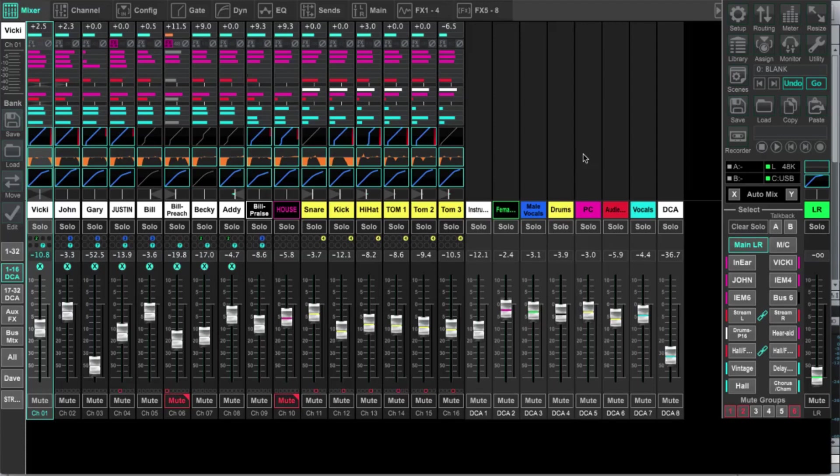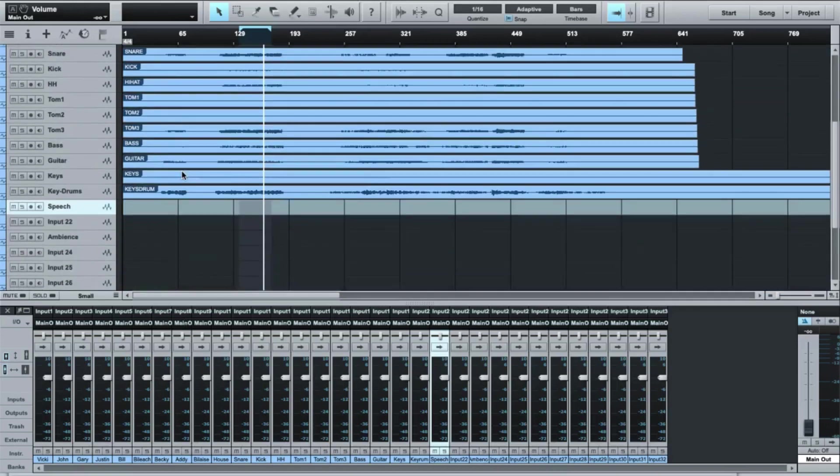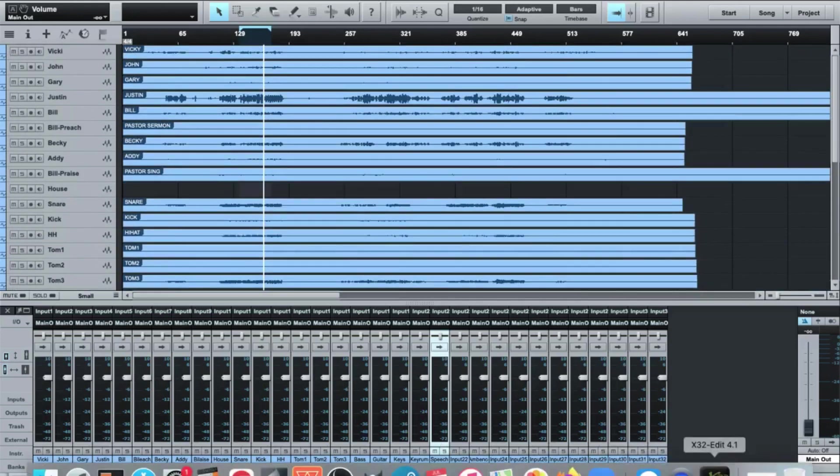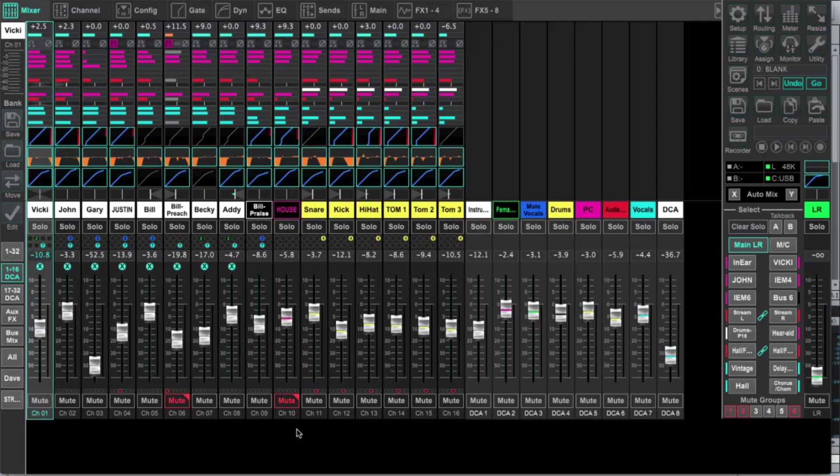And now what it's doing is it is resetting everything in X32 Edit and everything on the console. So now X32 Edit and the console are the exact same. All the faders just shifted next to me on the console. So now we have a matchup here. You can see these names: Vicki, John, Gary, Justin. And if I come back into the DAW: Vicki, John, Gary, Justin. So we have all of the tracks here and those tracks match up with what we have in the console itself. So now I need to switch the inputs on the console to be able to receive signal from the DAW.